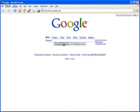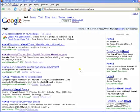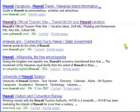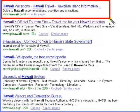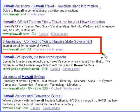Google responds with a results page with the most relevant result appearing first, followed by the next and so on.